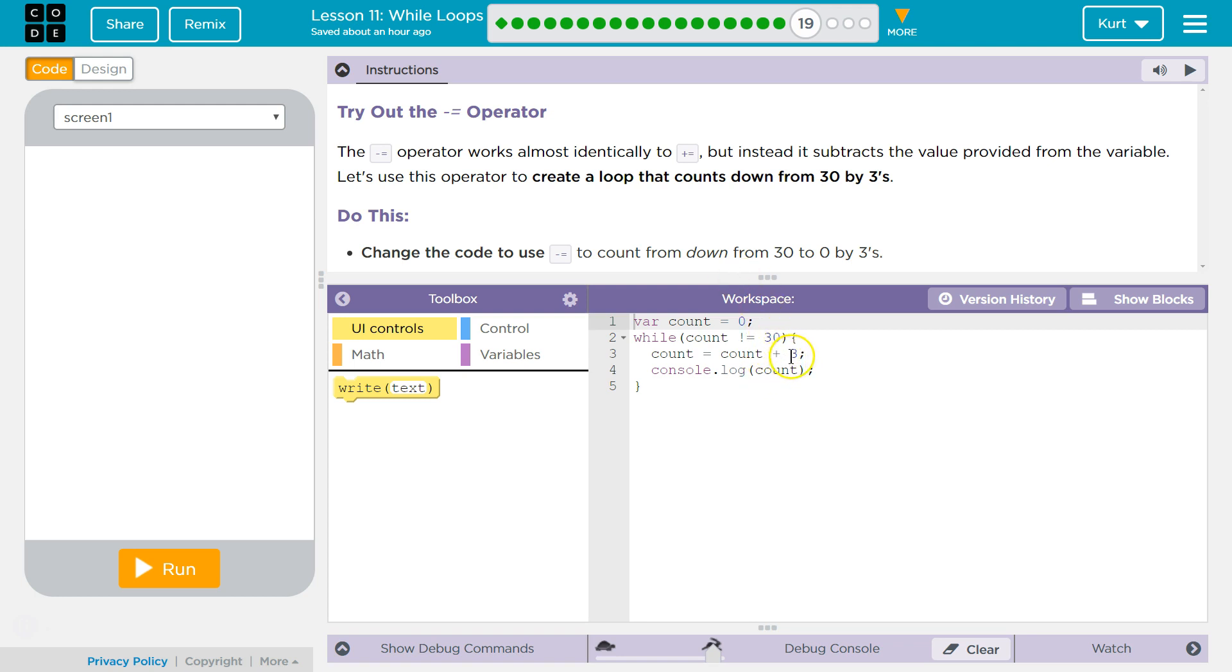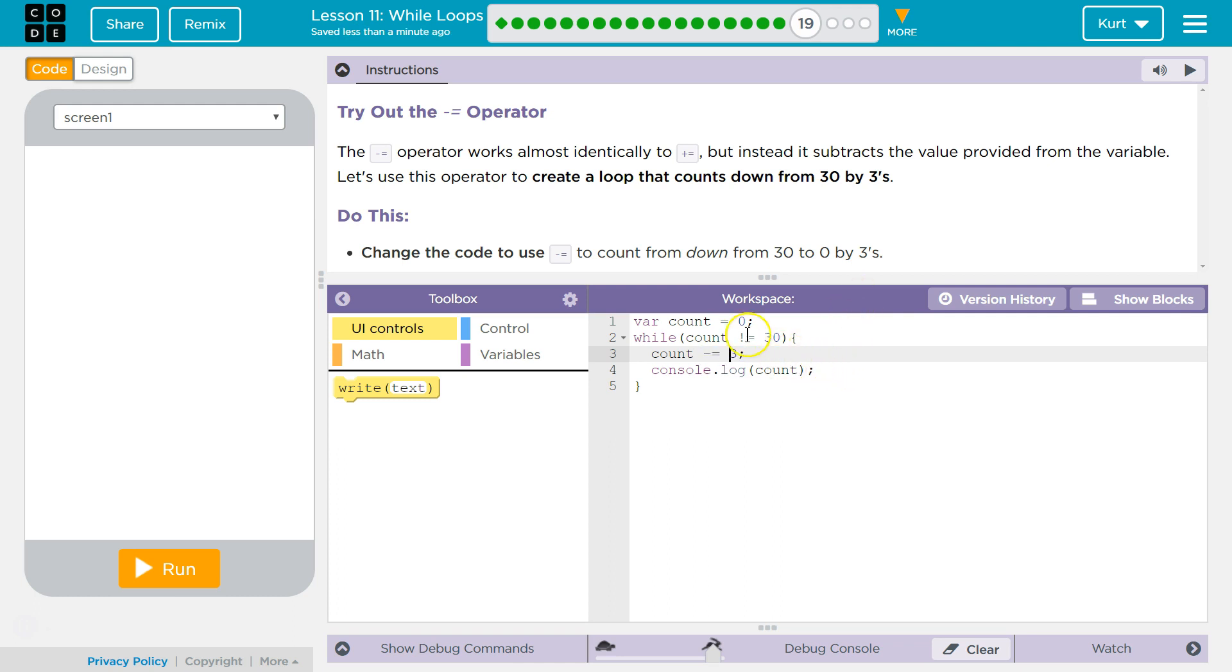Okay, so we can go ahead and change this. We want to be counting down. Now, right now this loop runs if count does not equal 30. Well, we start at 0. Count's never going to equal 30. Right now we have an infinite loop.